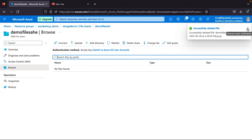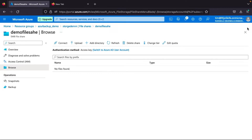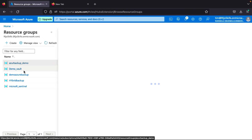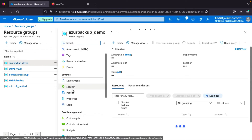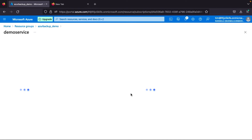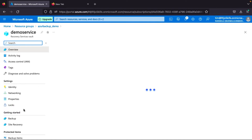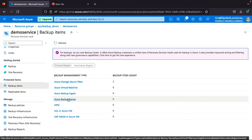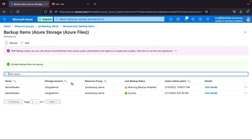I will now show the demo of how we can recover this file. We will go to our Recovery Service Vault — Resource Group, I should backup demo, then go to the demo Recovery Service Vault, then Backup Items, then Azure Storage File, then demo File Share.